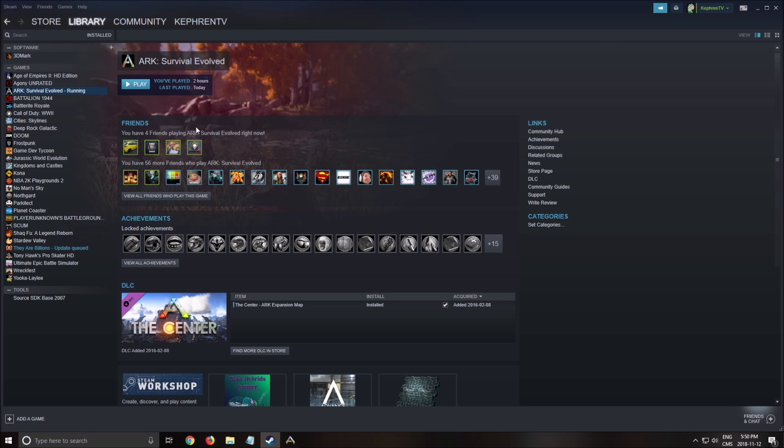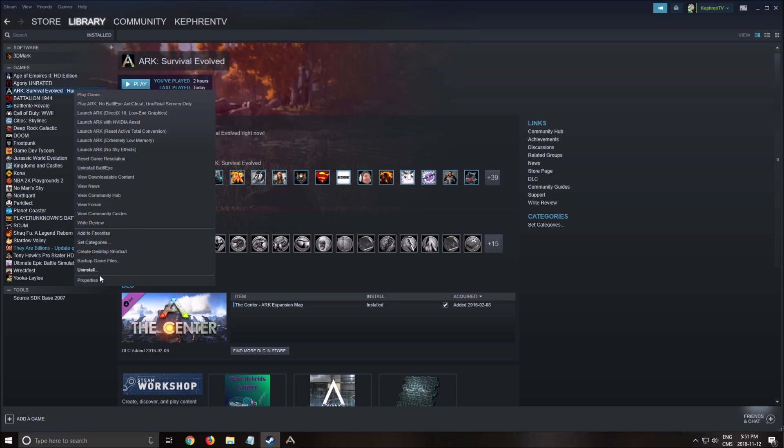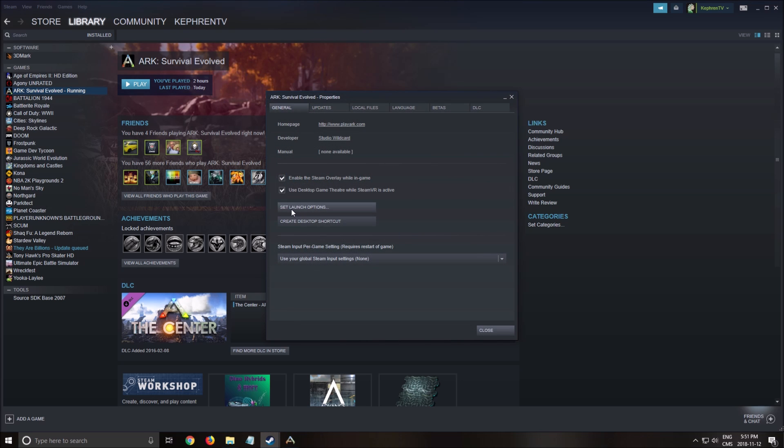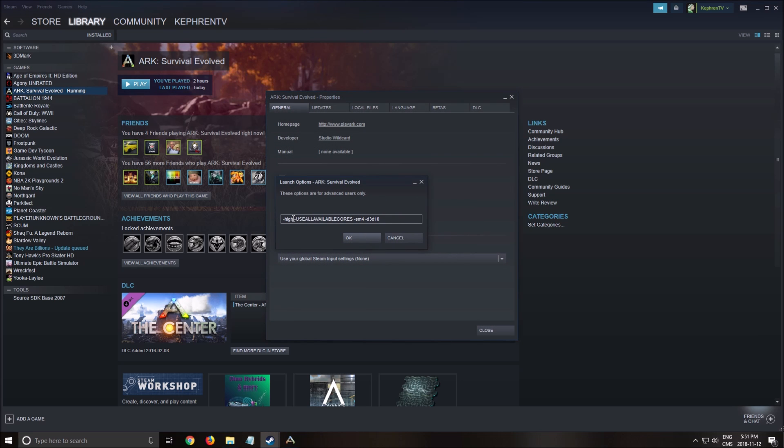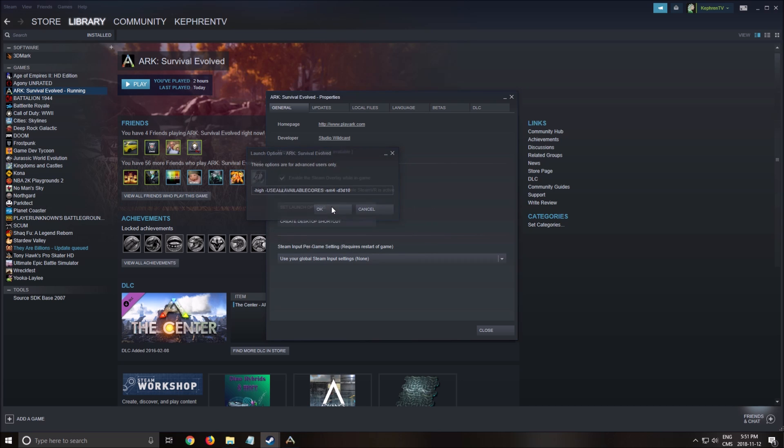First of all, you need to make sure that you set a launch option in this game. So you right-click on the game, properties, set launch options, and you will need to write -useallavailablecores. This command makes sure that you use all the resources of your computer when you play the game. -SM4 to change the shader and the last one is -D3D10 to change for DirectX 10 and you press OK.